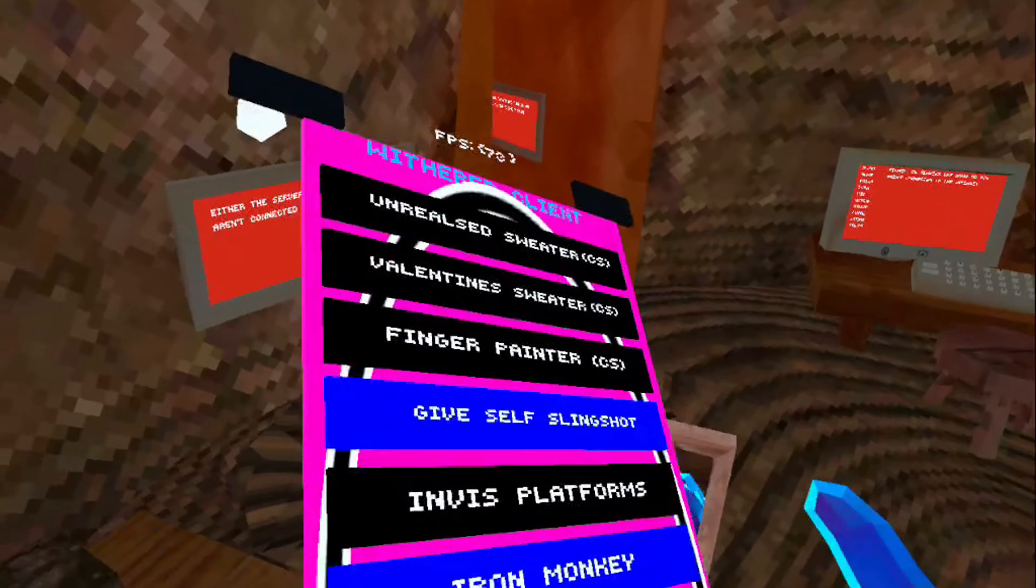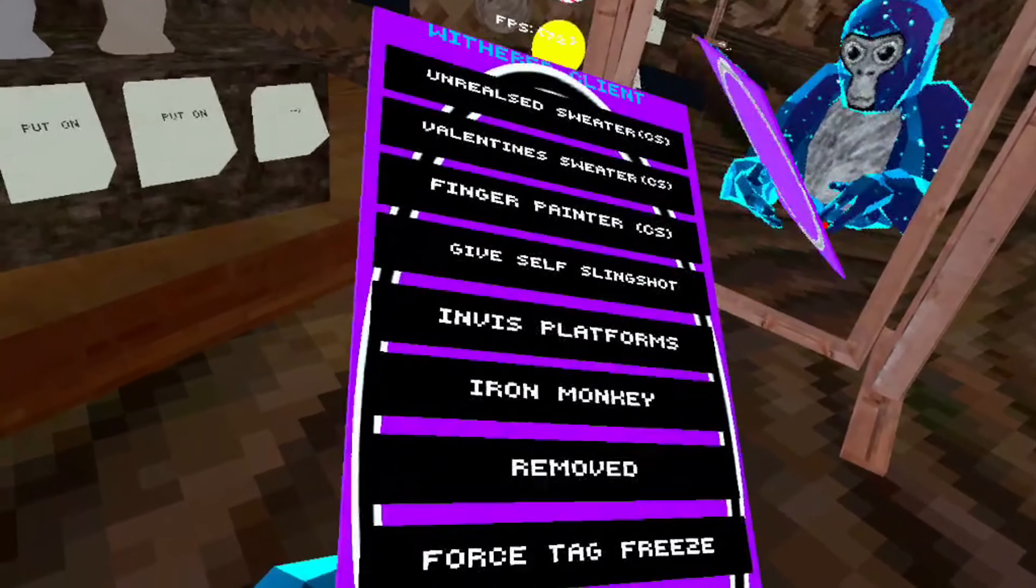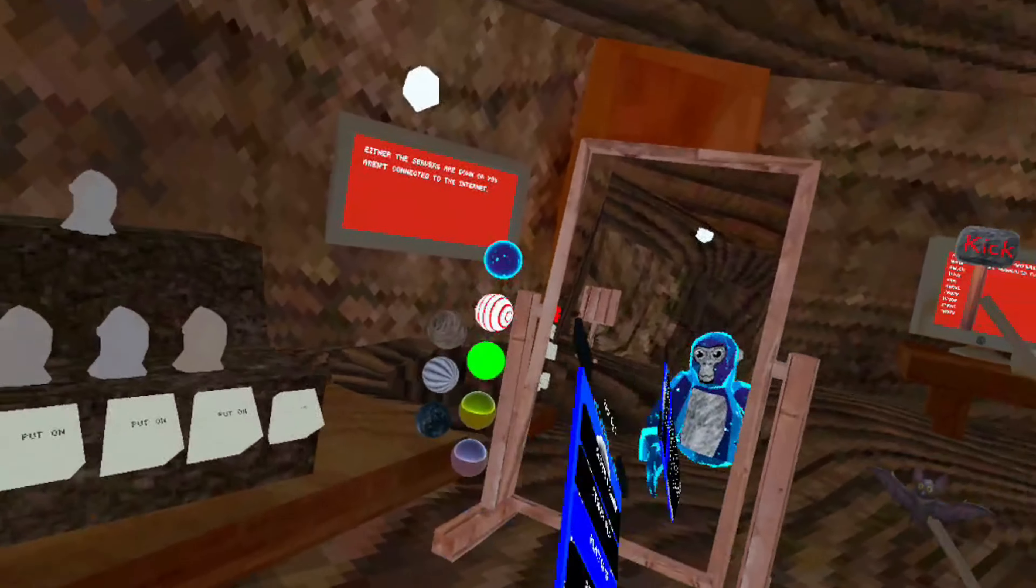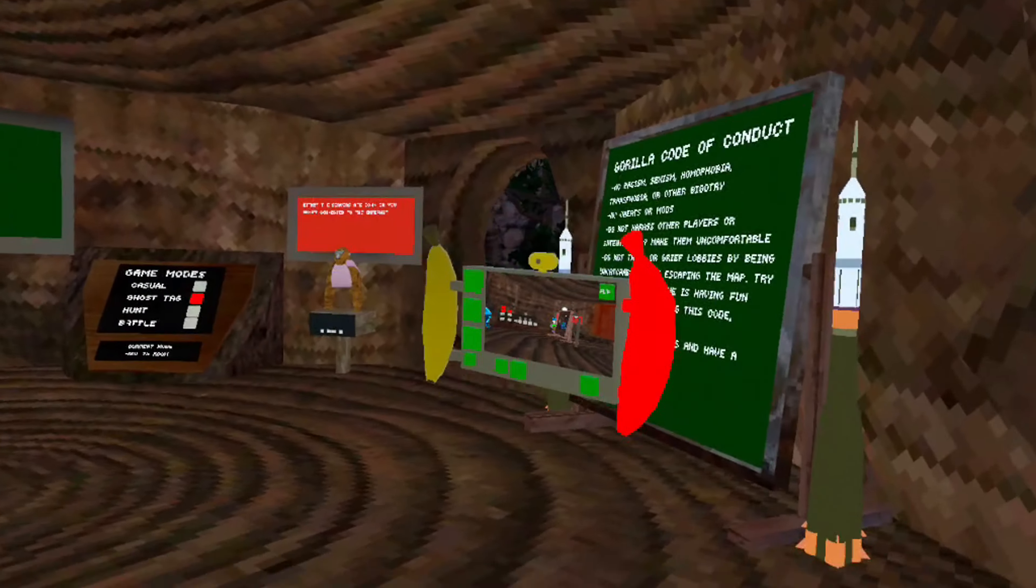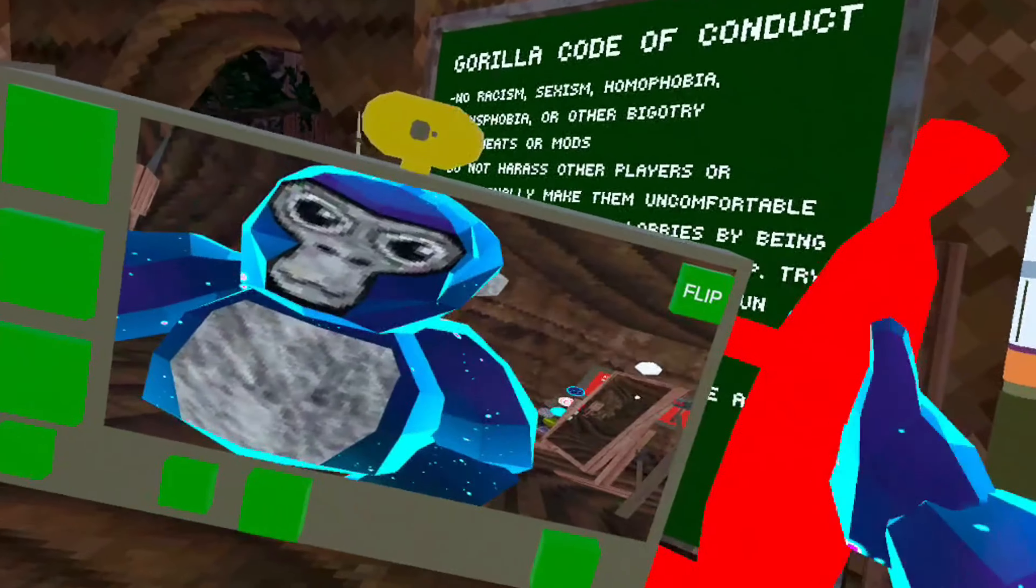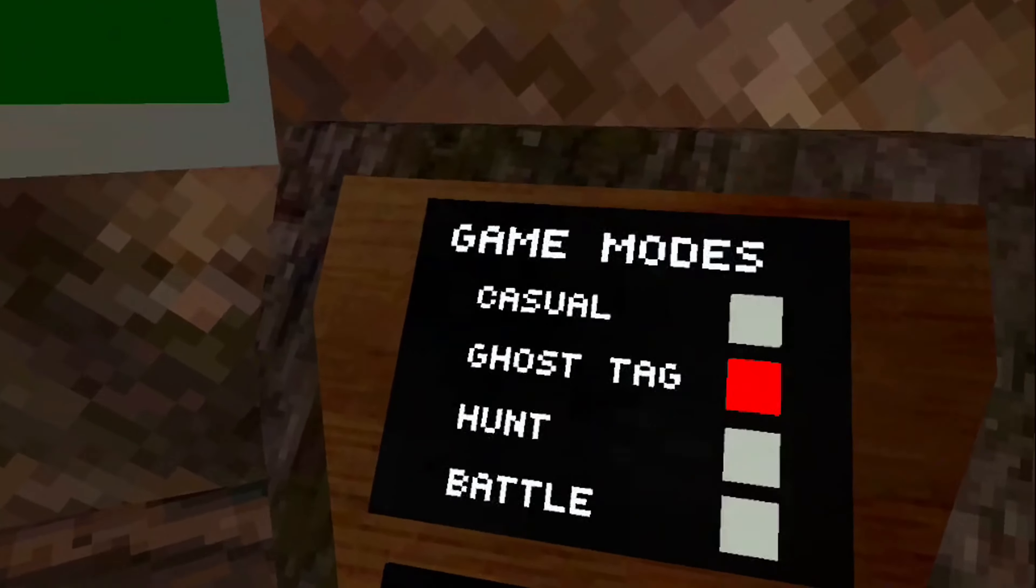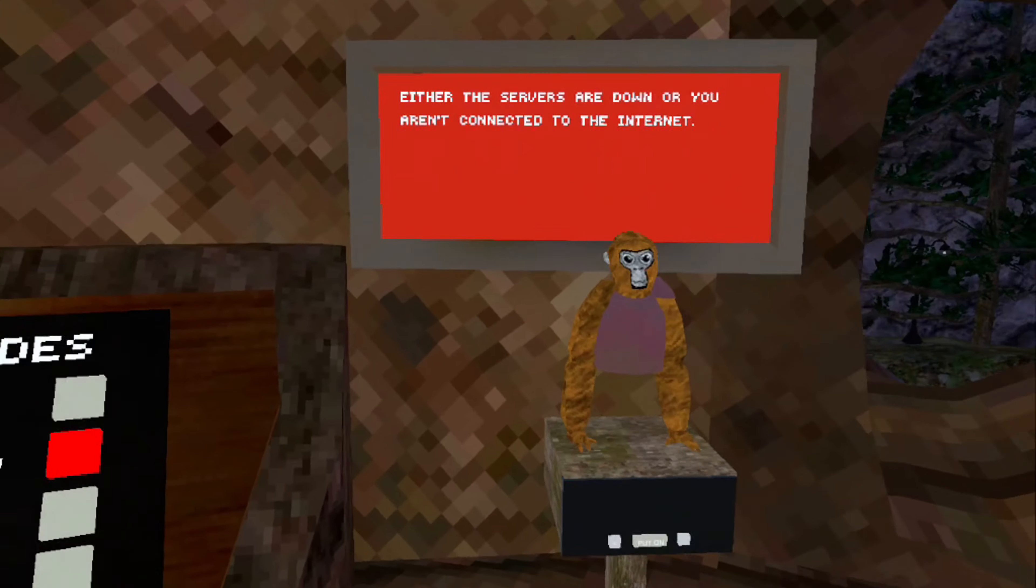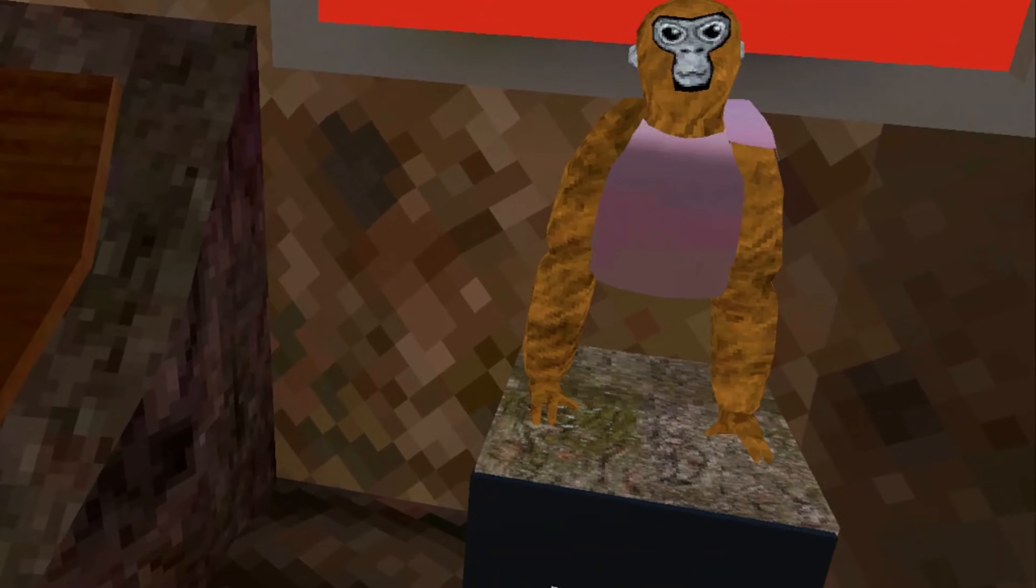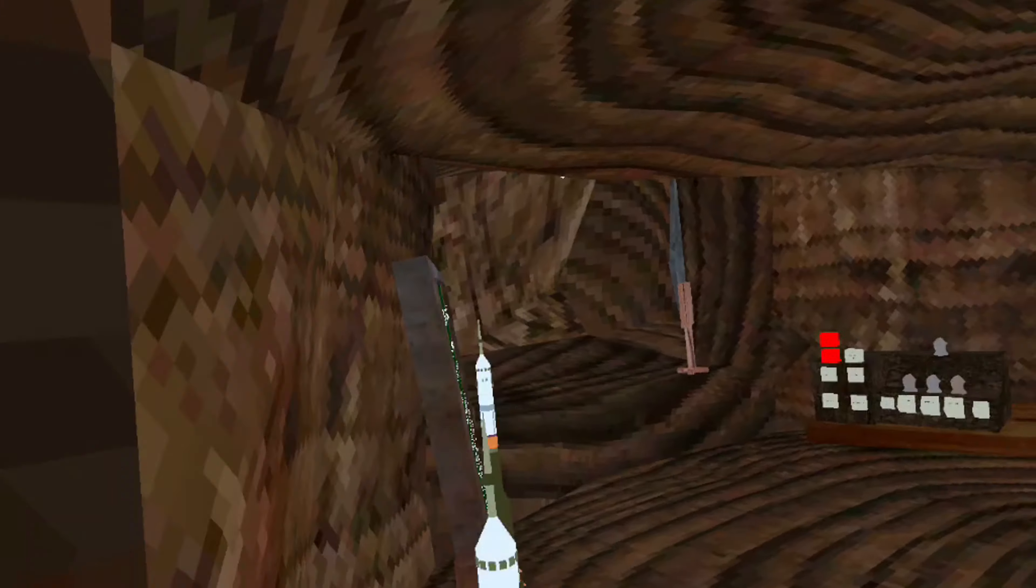Invis, iron monkey, enable barrier. Yeah there's a lot of mods to check out. The mirror, there's also a camera mod and it works. There's ghost tag, casual hunt, and battle. I don't know what ghost tag is but it's something.